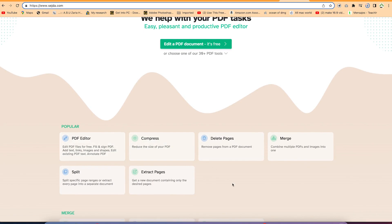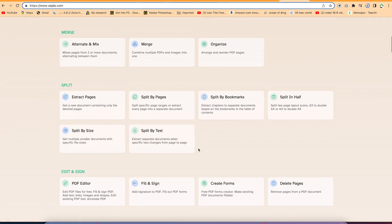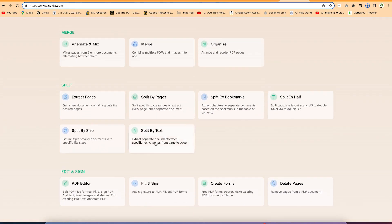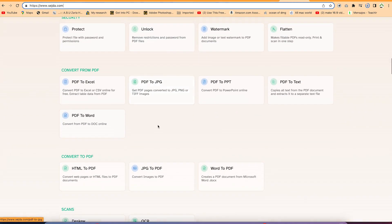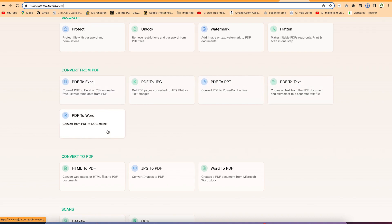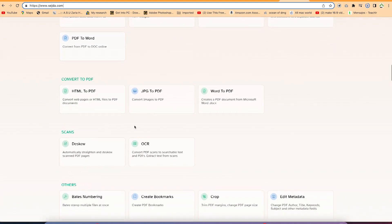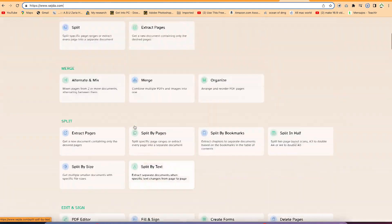compress PDF, delete pages, you can merge pages, split pages, and you can send your PDF document from here. You can do different kinds of conversions — from PDF to Excel, to JPEG, to PPT, to text, and to Microsoft Word. There are many different types of features available.